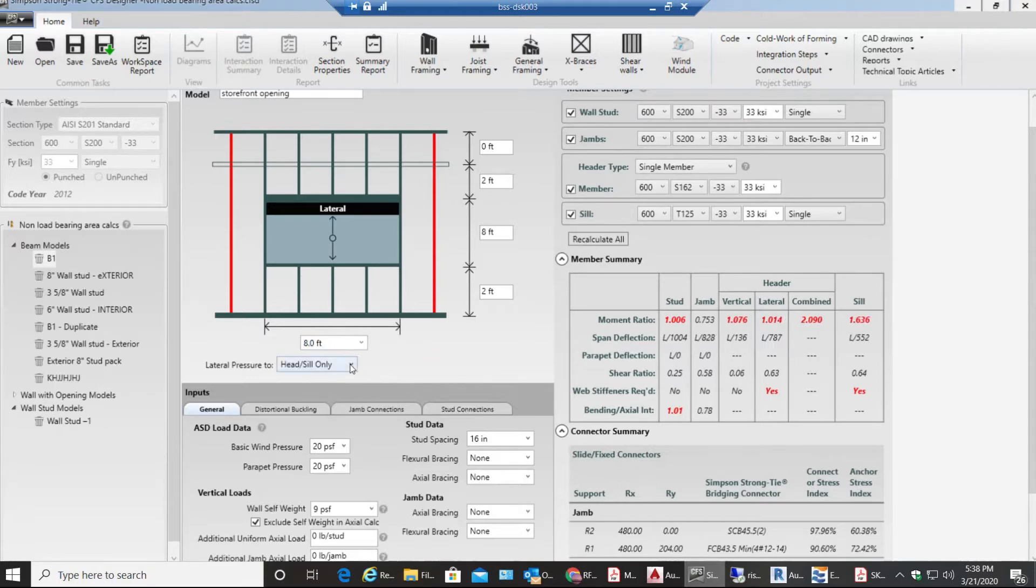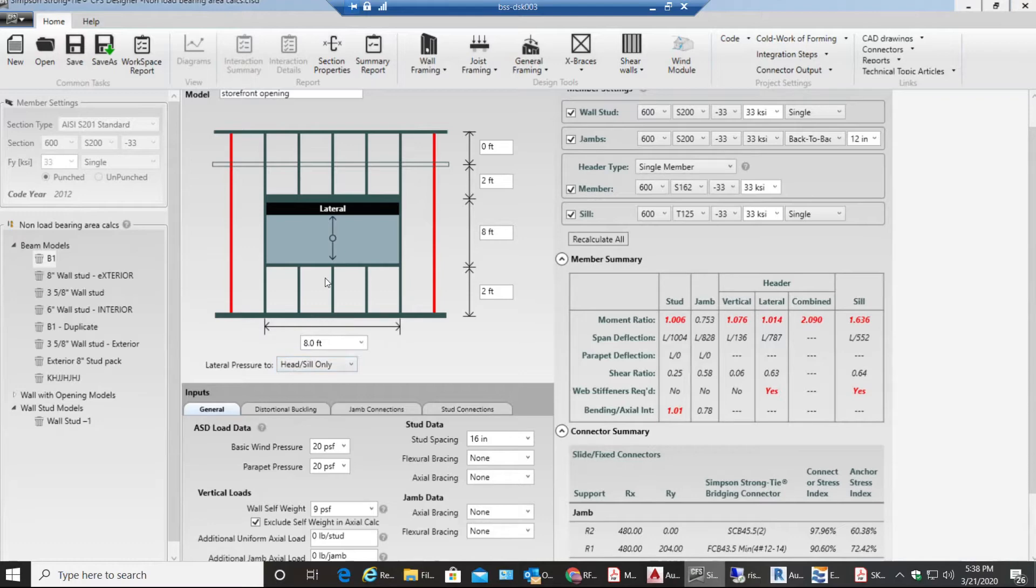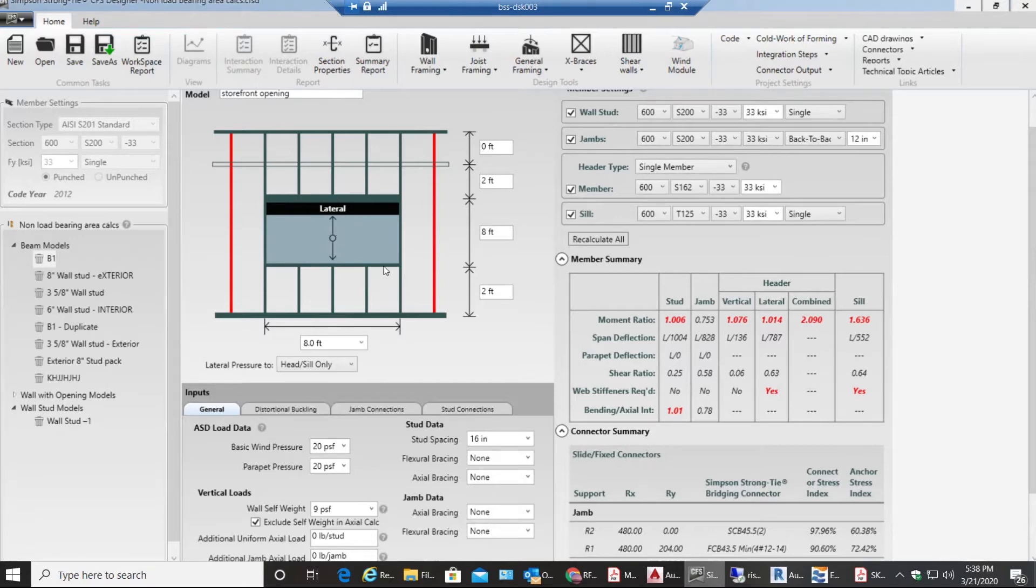Over here I need to make sure that my lateral pressure needs to apply to head and sill. So this is the head and this would be my sill. My lateral pressure is applied for the beam and for the sill.